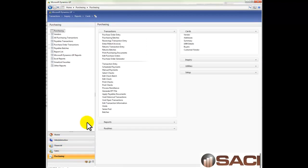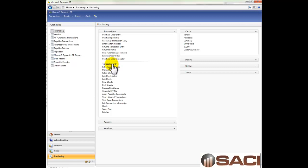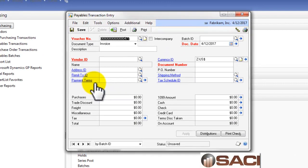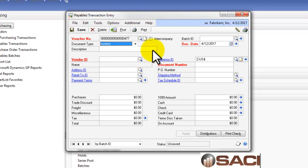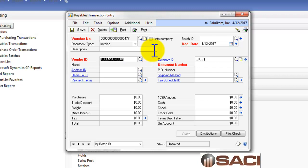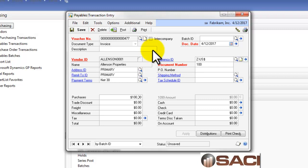Let's go to Payables, and under Transactions, we're going to go to Transaction Entry. And let's just start keying in an Invoice. Now, I'm going to leave the batch blank for this time around, and I'm going to choose Allinson Properties. And we'll put in document number 100, and we'll make the amount 100.